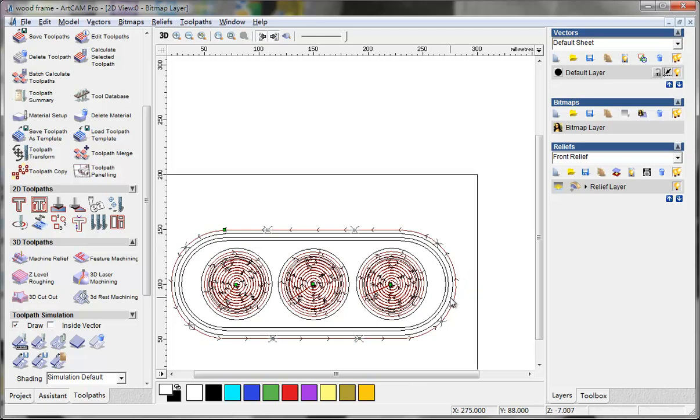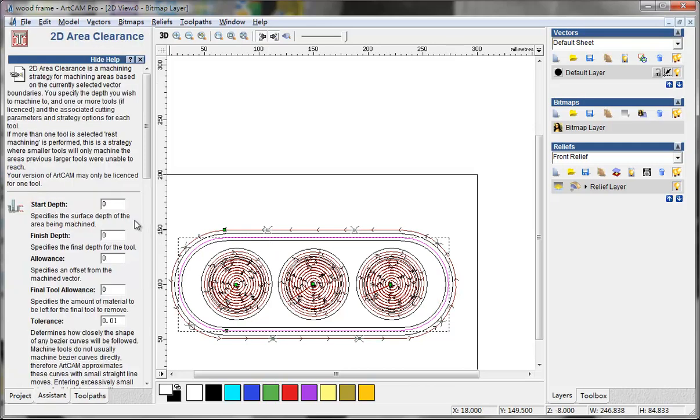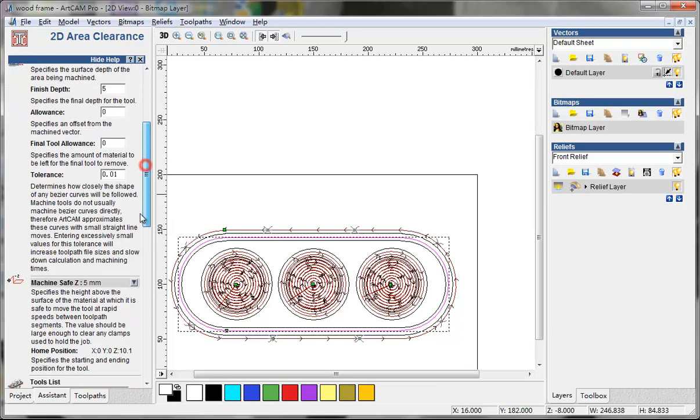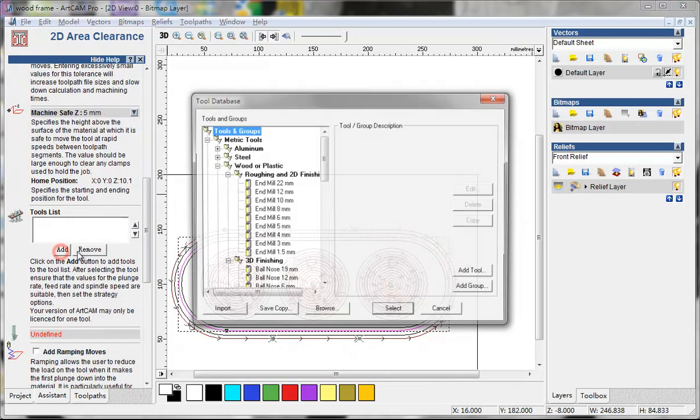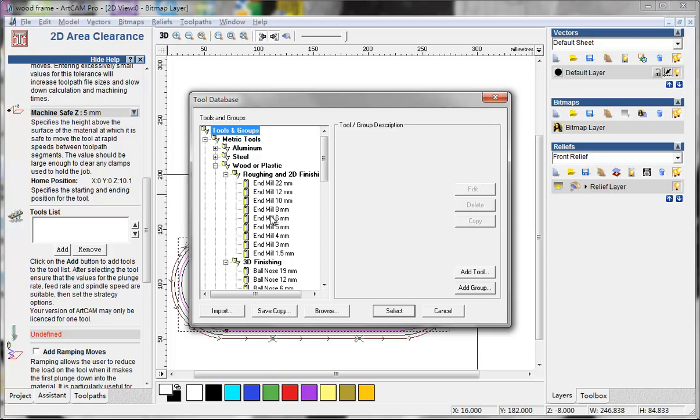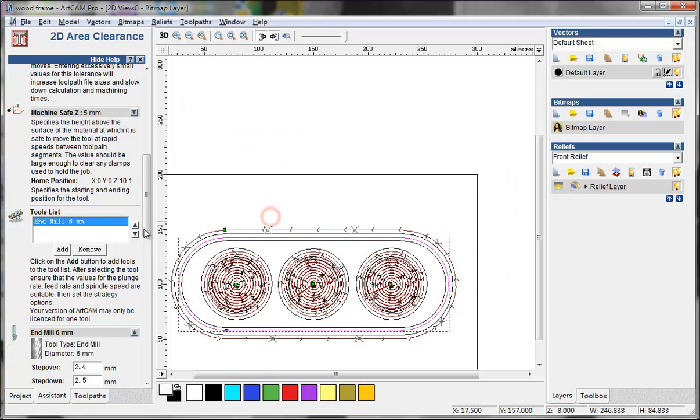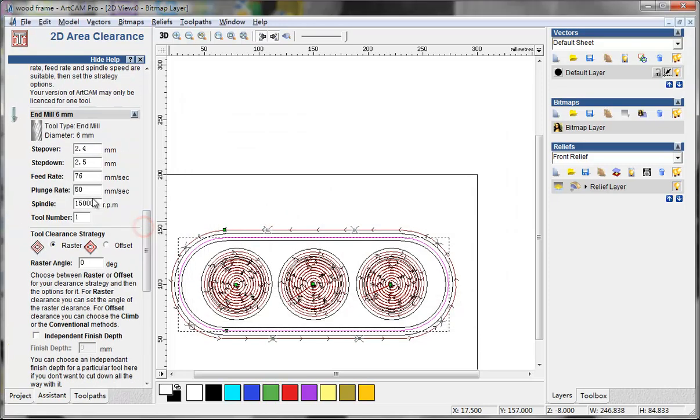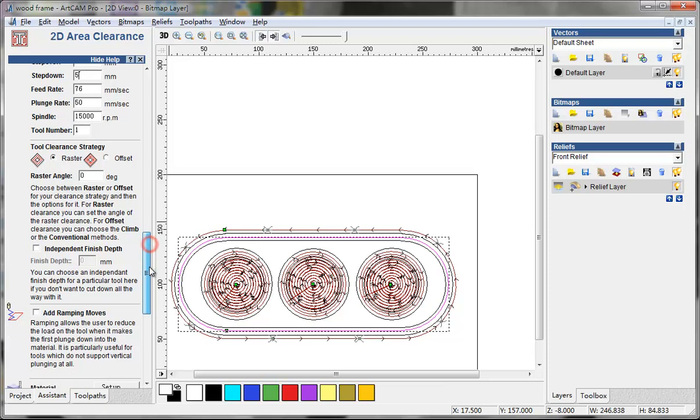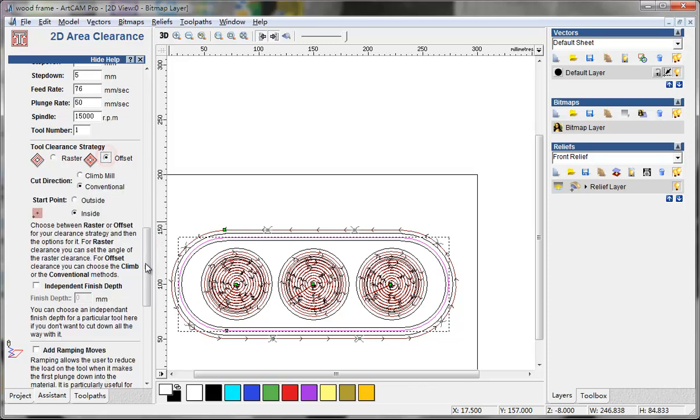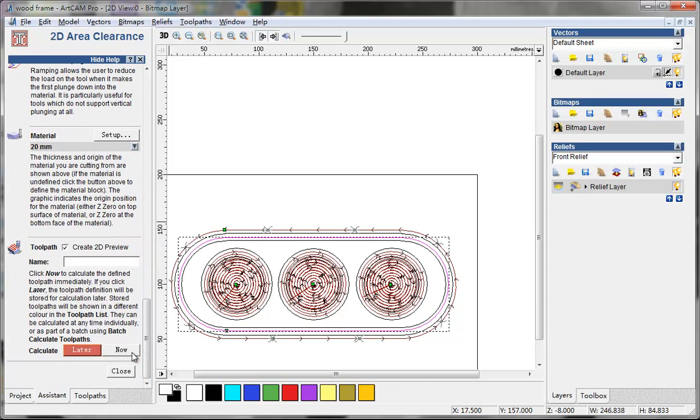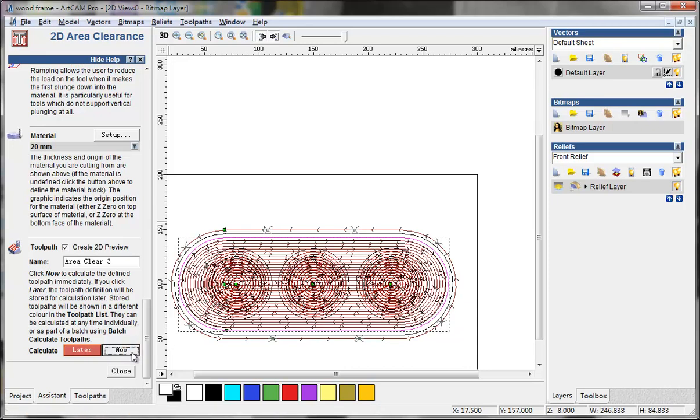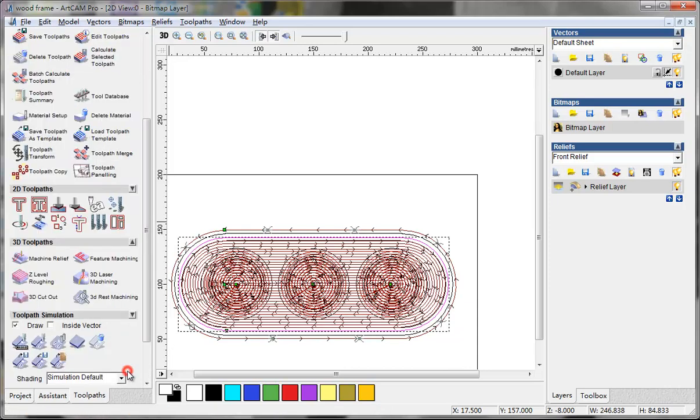Then I do another area clearance, maybe like this, and I make refining and make 5mm, 6mm, 5mm and offset. This will be done on the back.